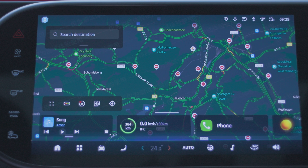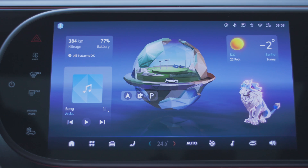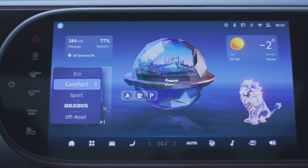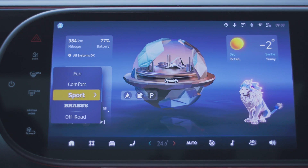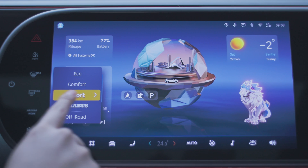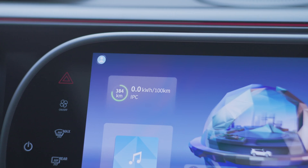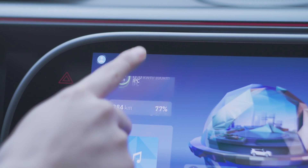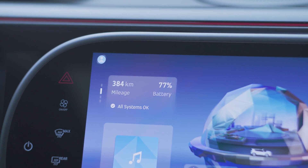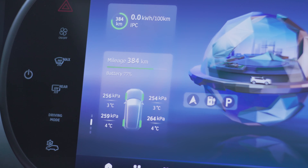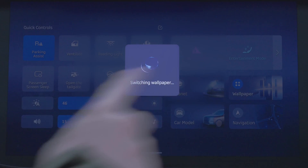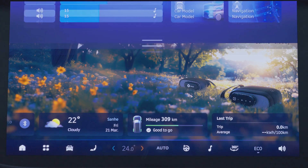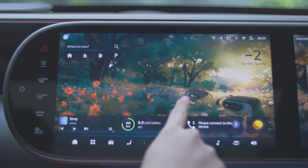Under the planet desktop theme, the planet will change depending on the driving mode. The shortcut cards on the desktop can also be switched by swiping. Selecting the wallpaper theme allows you to swipe the wallpaper area.